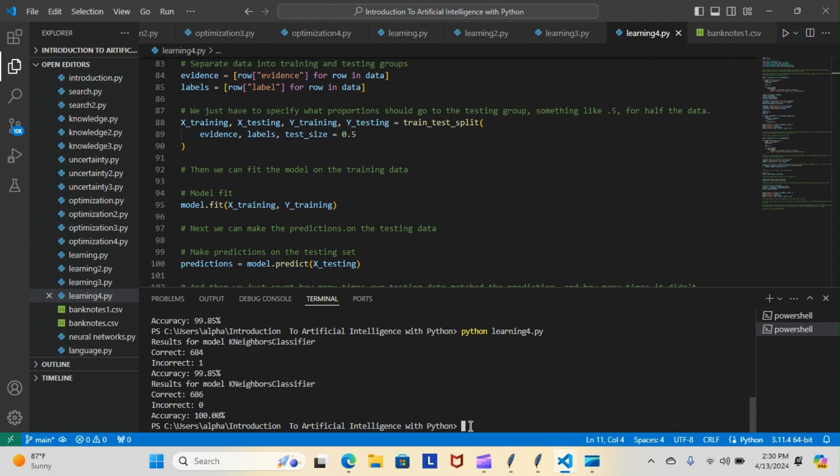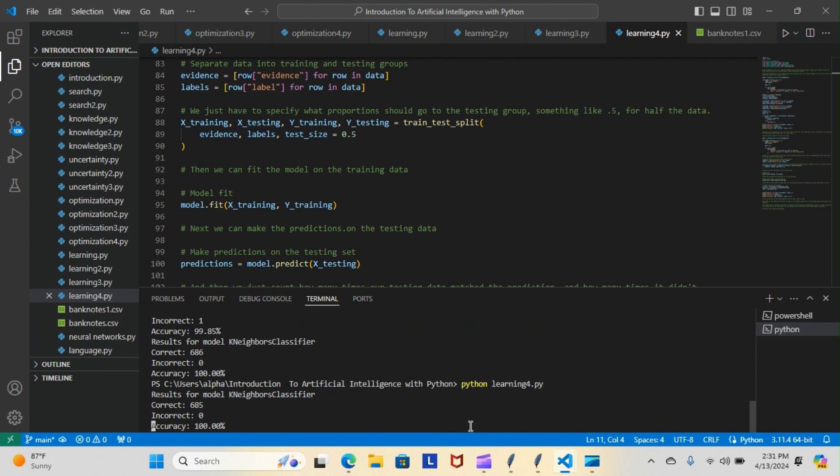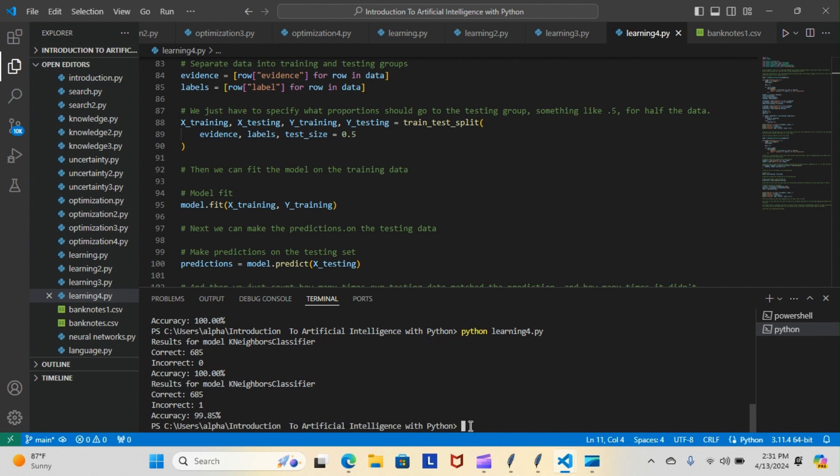Now the first one is coming back one incorrect and the second one is coming back zero incorrect for 100% accuracy. I'll do it one more time just to try and then I'm gonna let you guys go.